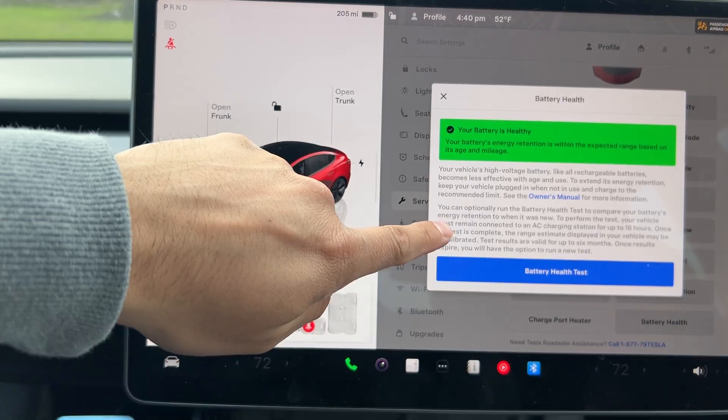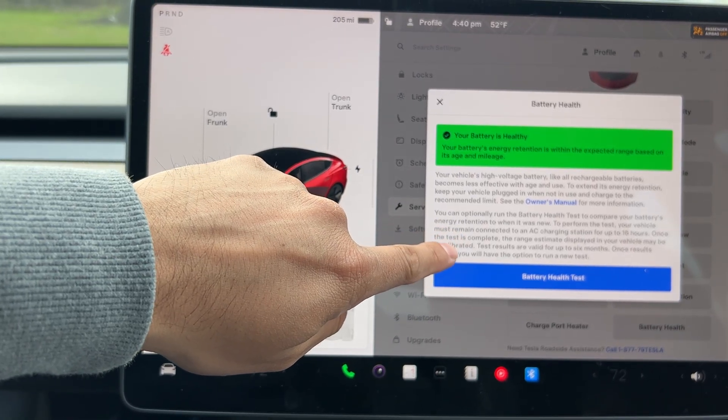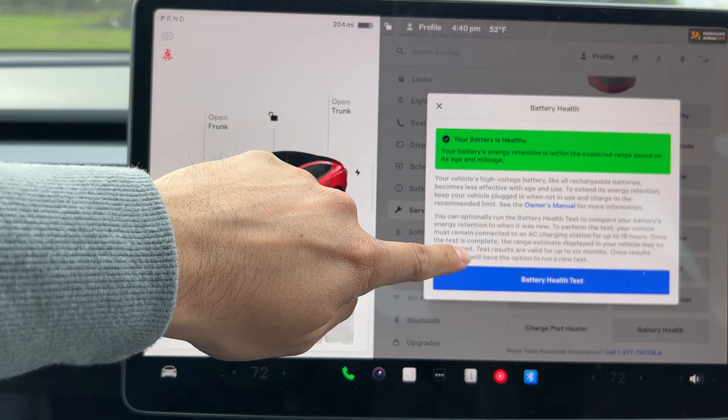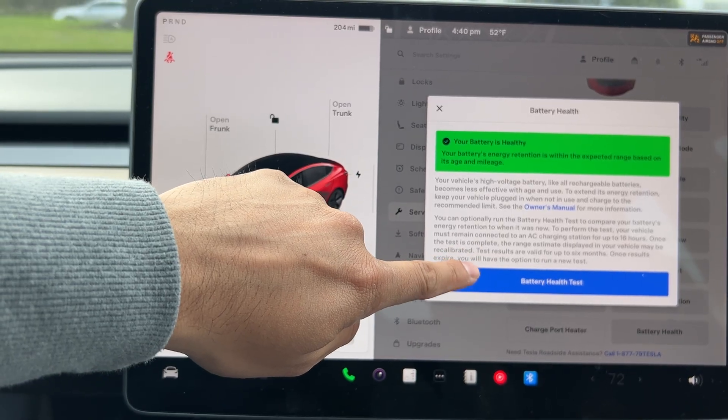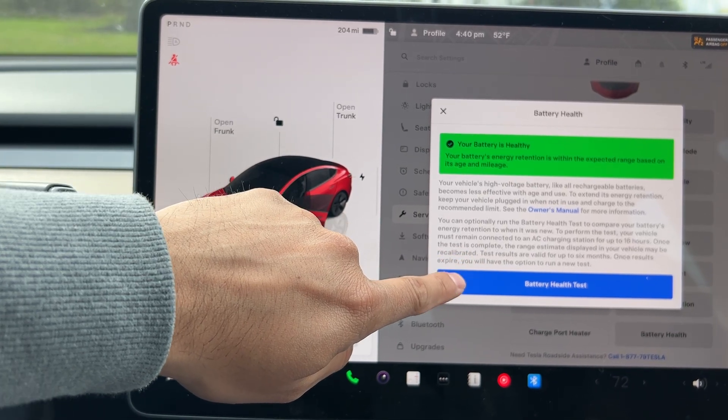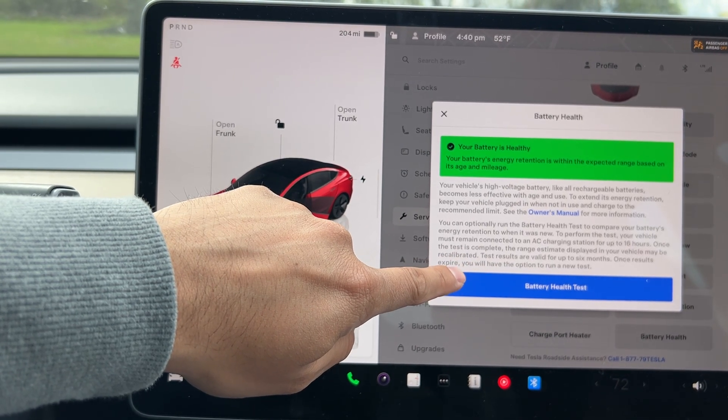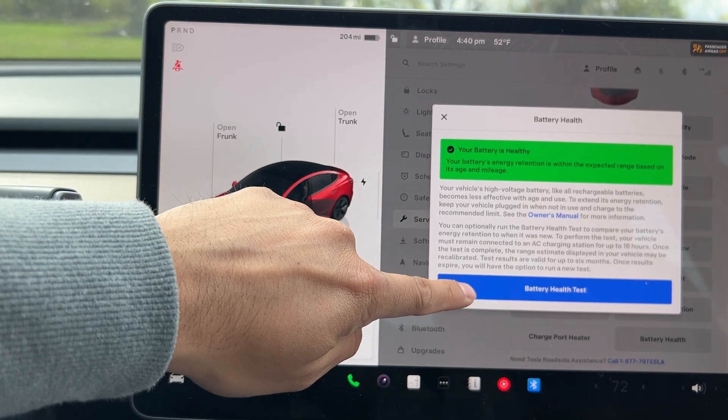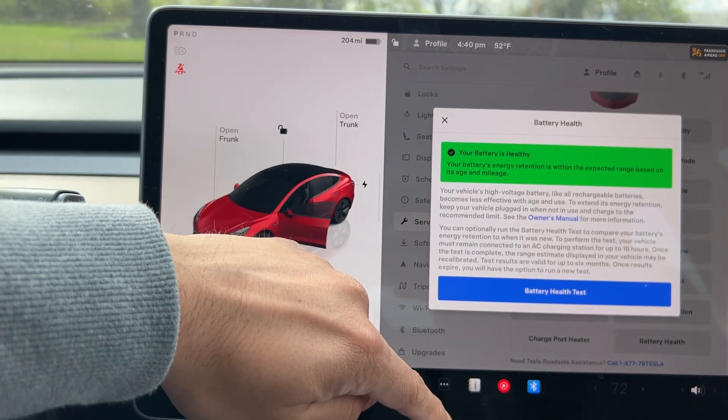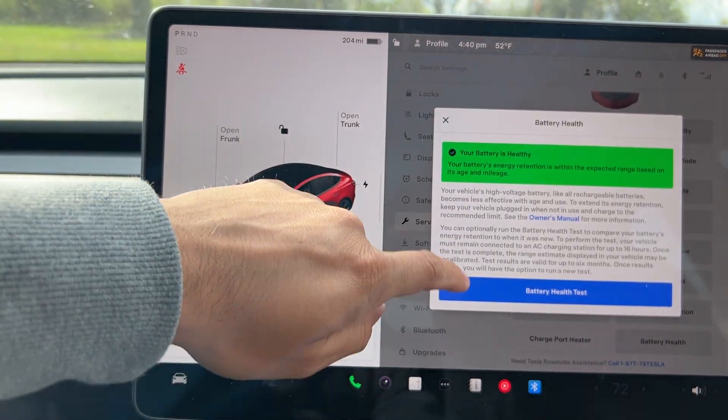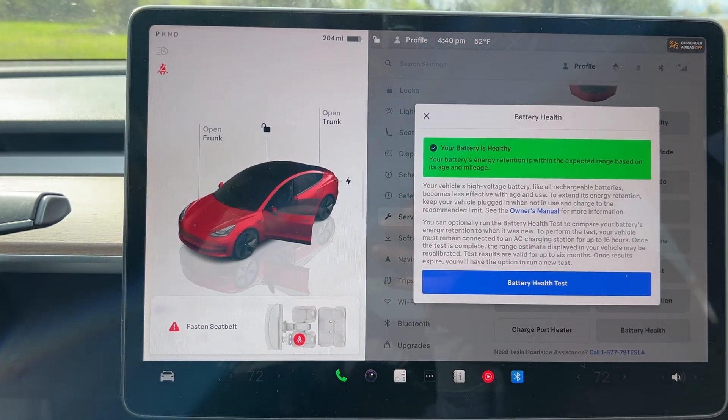Now you also have the option to run a battery test to compare your battery's energy retention. To perform this test, your vehicle must remain connected to AC charging up to 16 hours. So this is a little bit longer, but you have the option to do that as you follow along. You'll be able to check your battery health just like this.